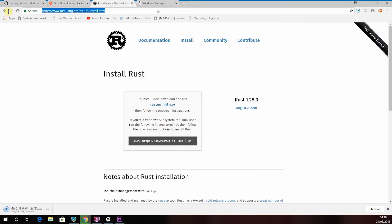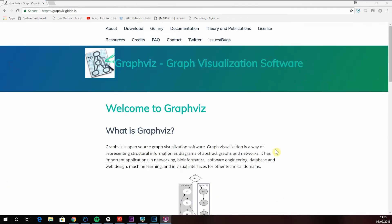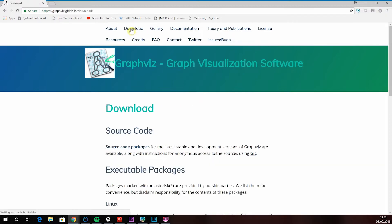You'll also need Rust and Cargo, so let's go ahead and download those too from the Rust language website. In order to get the consensus process detailed in graph form, you'll also need GraphViz. Although I'll also show you an online conversion tool later on if you find that easier.